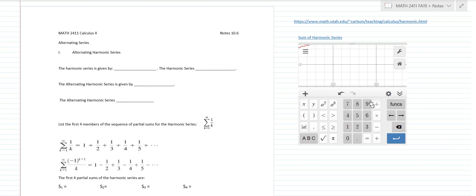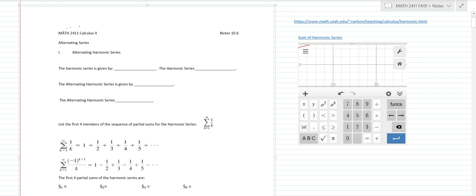Okay, Calc 2 students, welcome to the video for section 10.6 Calc 2 alternating series. So we're going to talk all about alternating series and how to analyze the series for convergence. One thing that we've learned about was the harmonic series, and remember the harmonic series was given by summation k equals 1 to infinity of 1 over k.